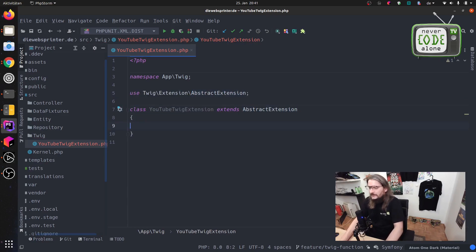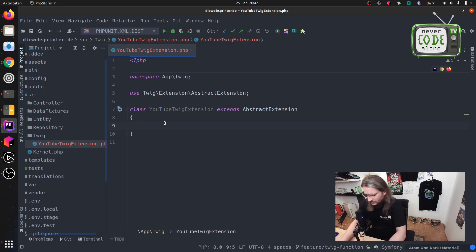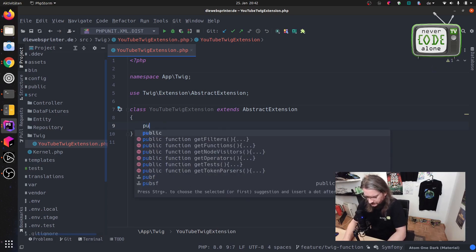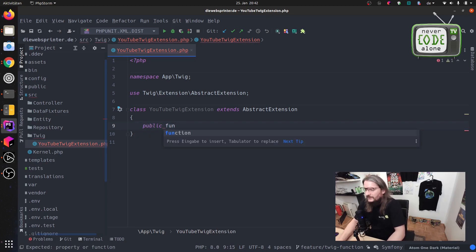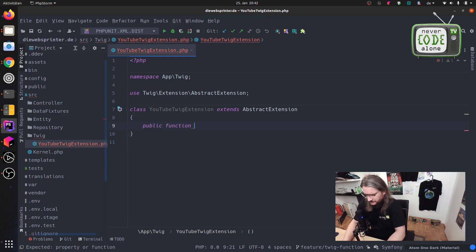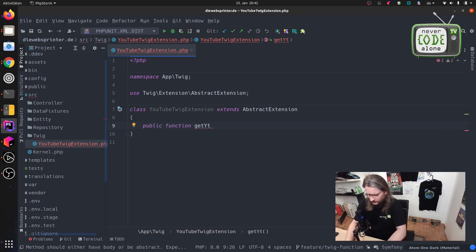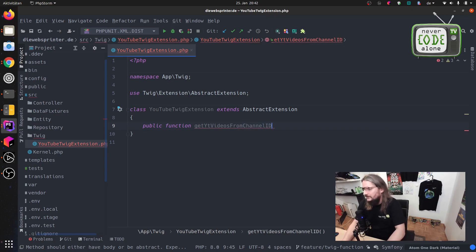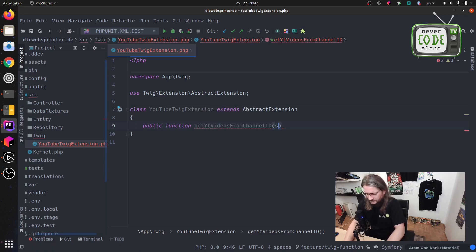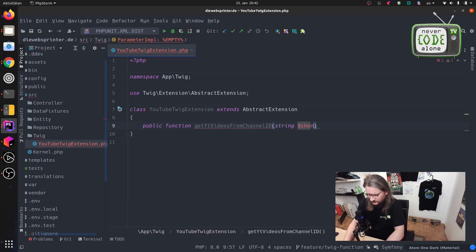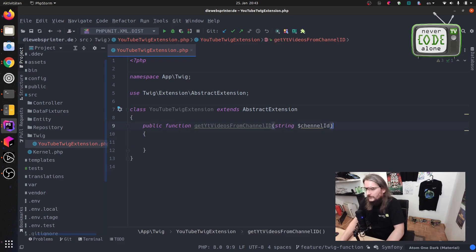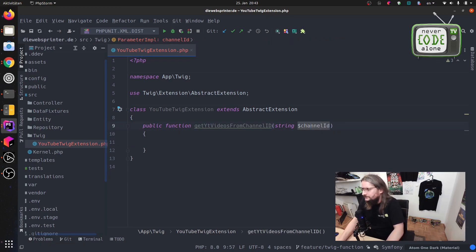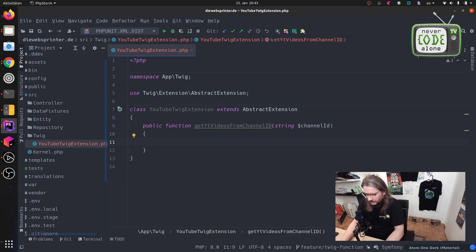And now we can just start to write our example for our YouTube service. So we have here something like this: public function getYouTubeVideosFromChannelID and we have to bring here a channel ID. And after this we have here a little spelling issue.